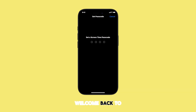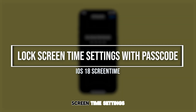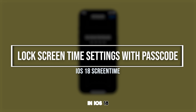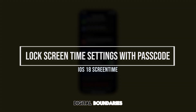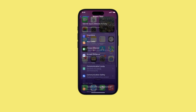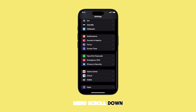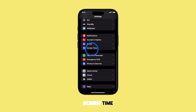Hey everyone, and welcome back to the channel. Today we're diving straight into securing your iPhone's screen time settings with a passcode in iOS 18 and later. This is crucial for maintaining your digital boundaries, especially if you share your device. Let's jump in. First, launch the Settings app. In the Settings menu, scroll down and tap on Screen Time.